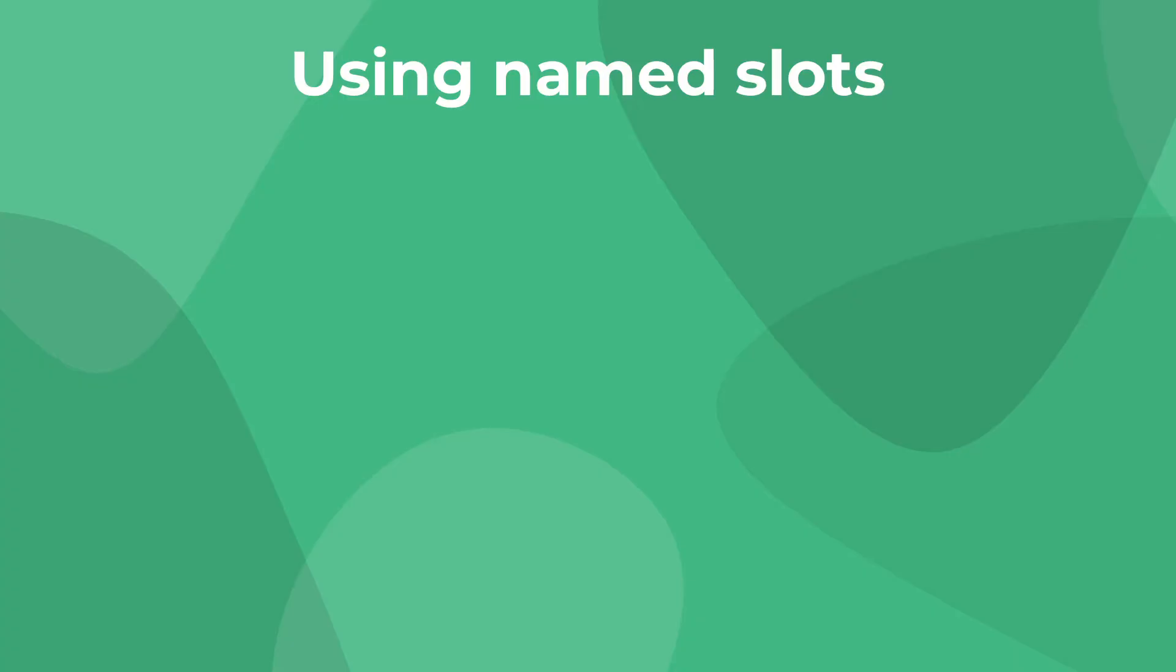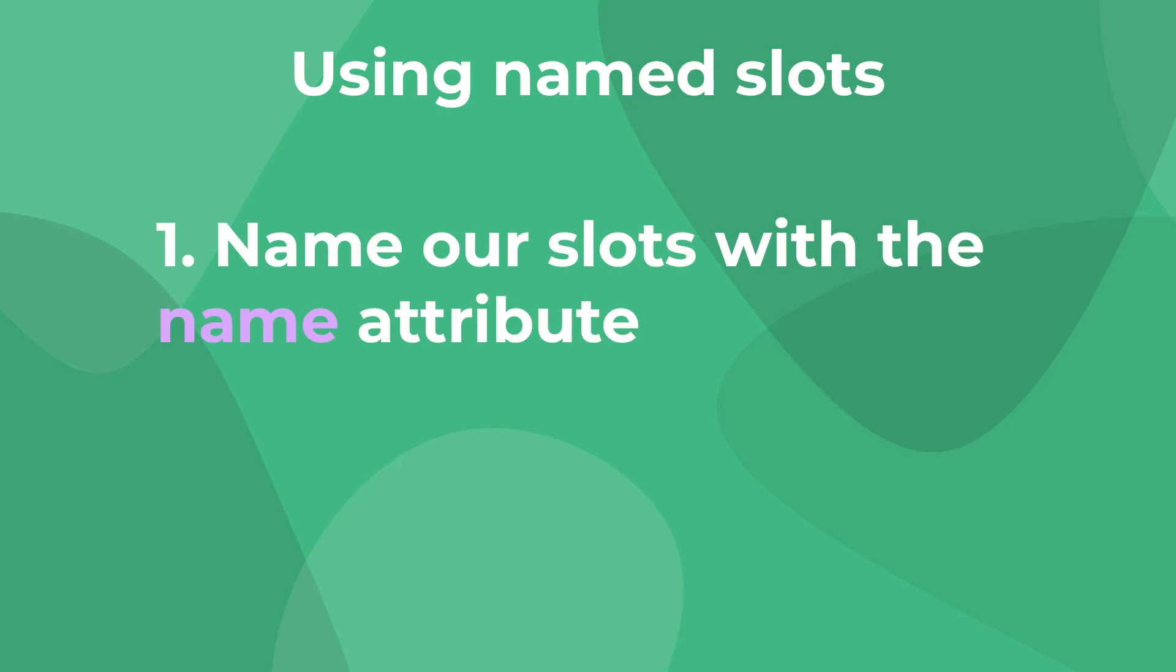When dealing with multiple slots, we need a way to differentiate between them, so we're going to have to give them each a unique name. There are two steps to using name slots in view. First, naming our slots from our child component using the name attribute.